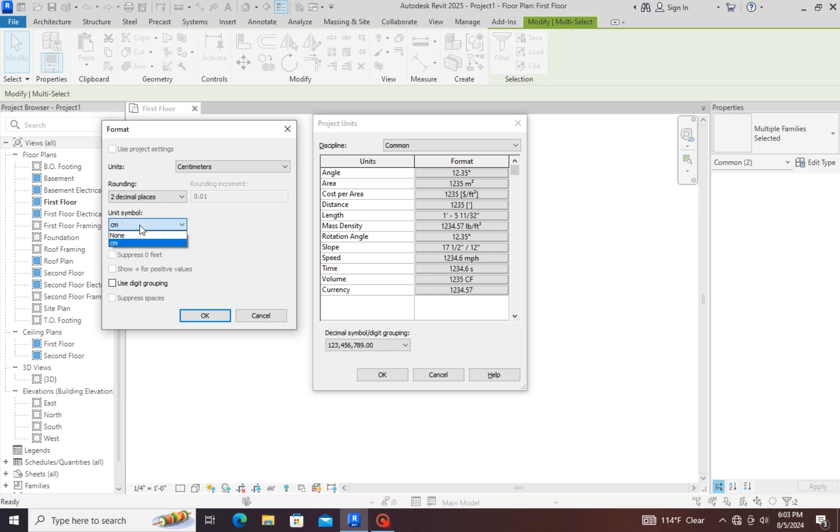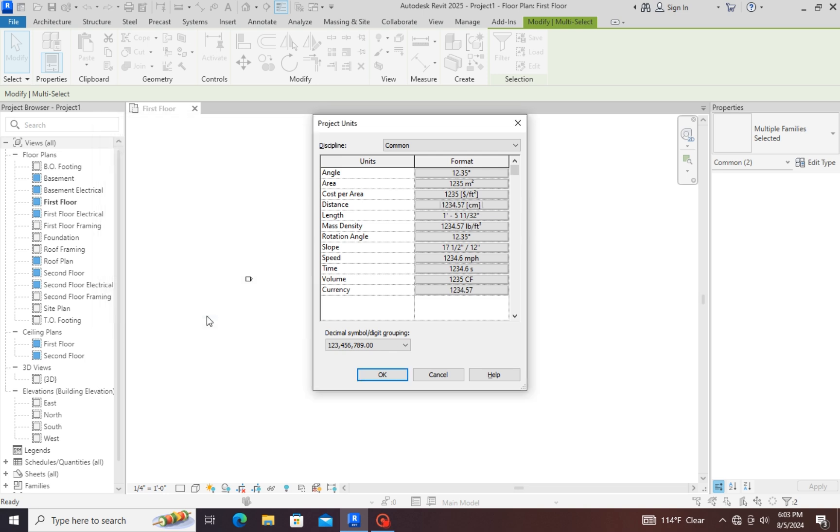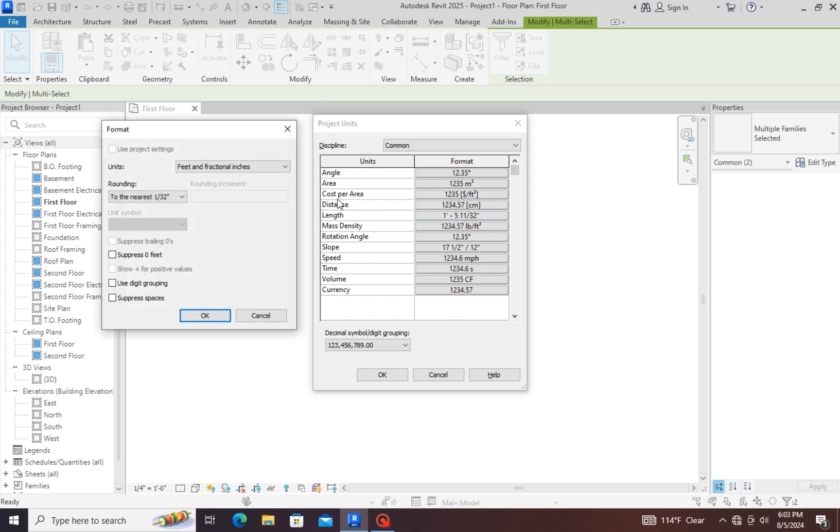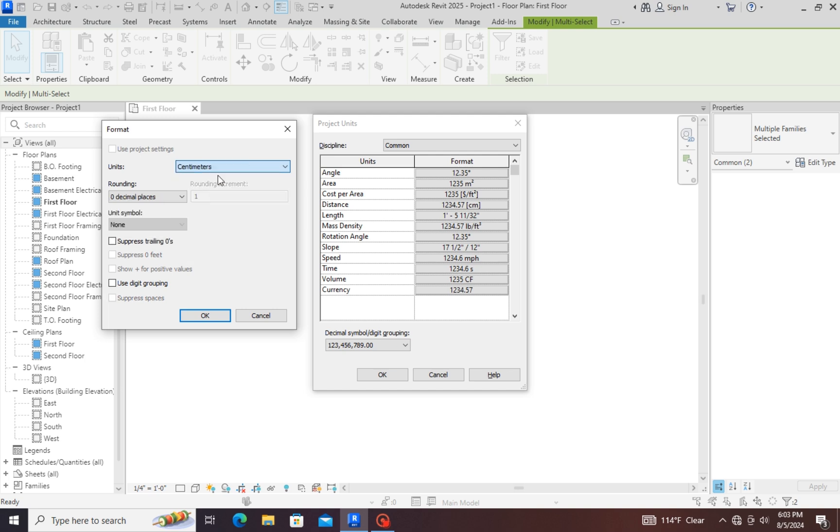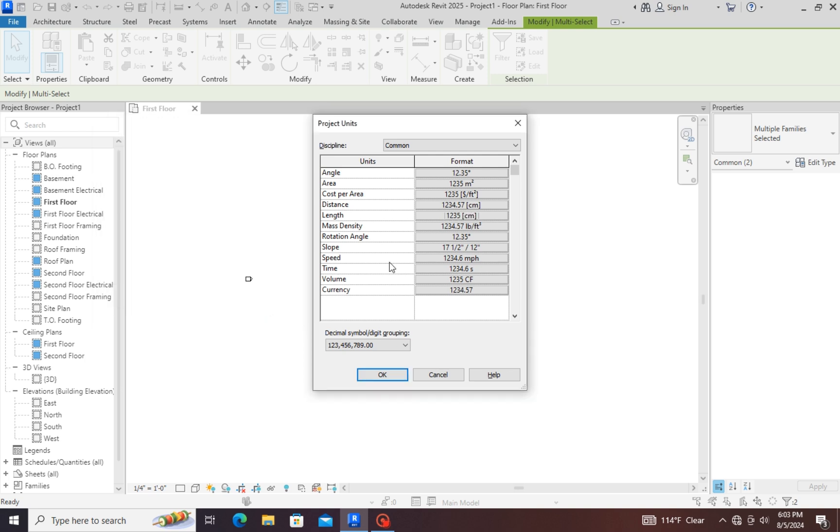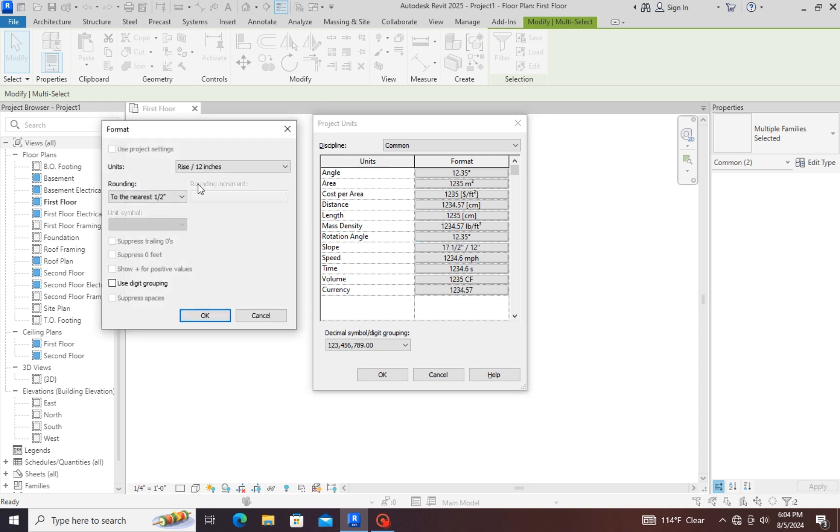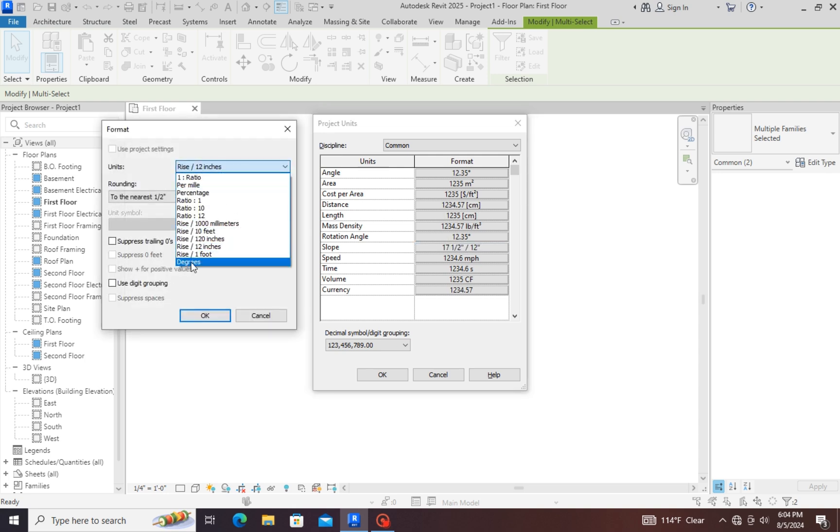But if you don't want to show, keep none and ok. Same like this, if you want to change the length units, you have to select centimeters. This is the distance, this is the degree.